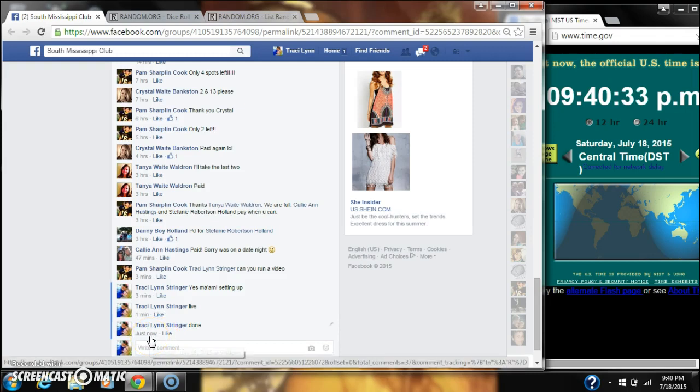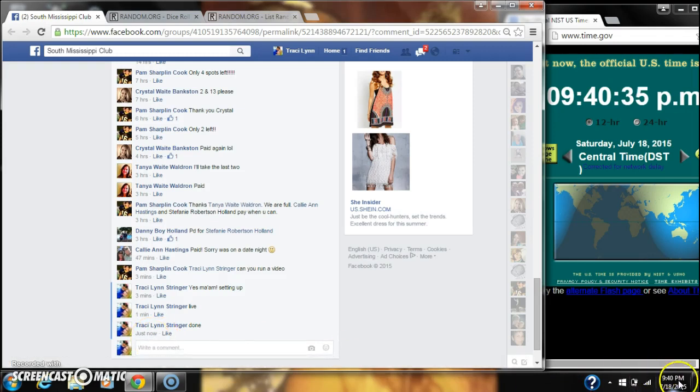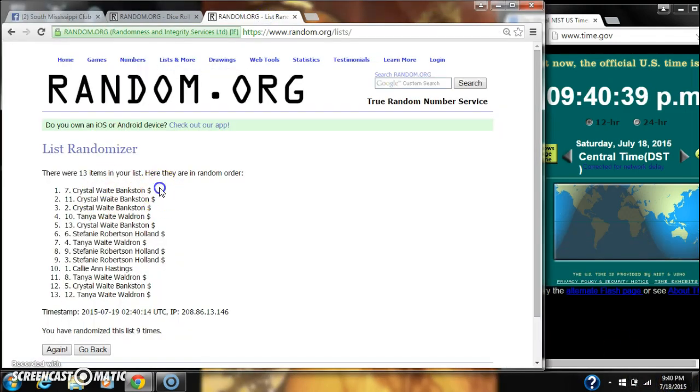At 9:40. Congratulations to spot number 7, Crystal Bankston. See you next time, everybody. Bye bye.